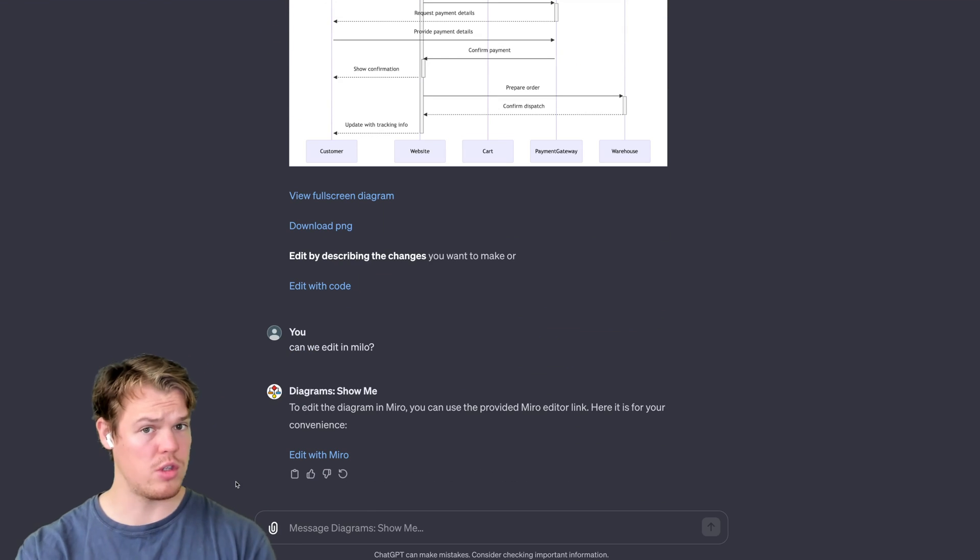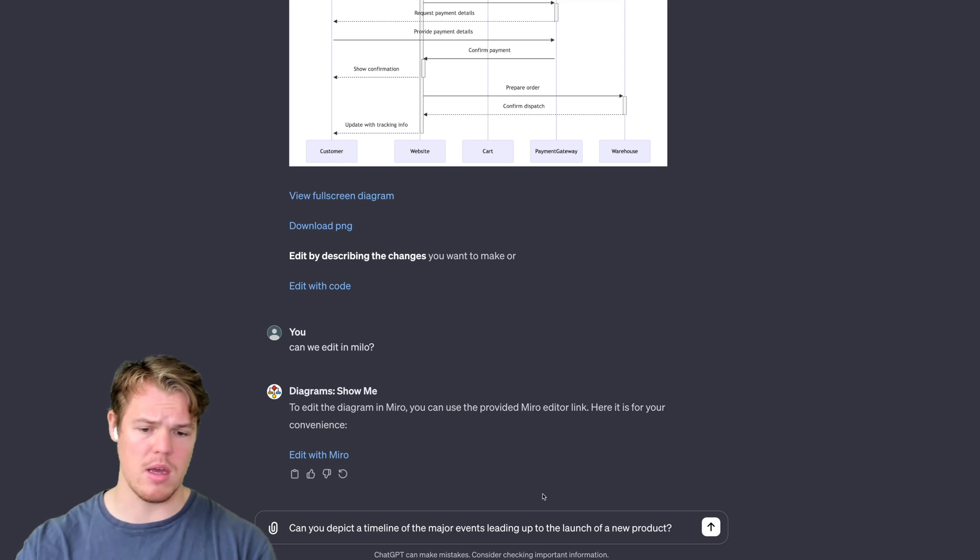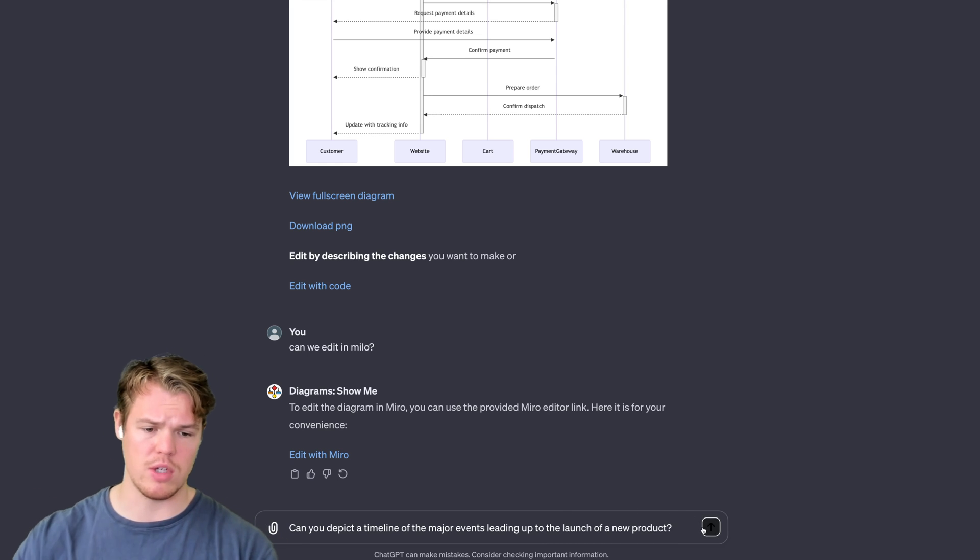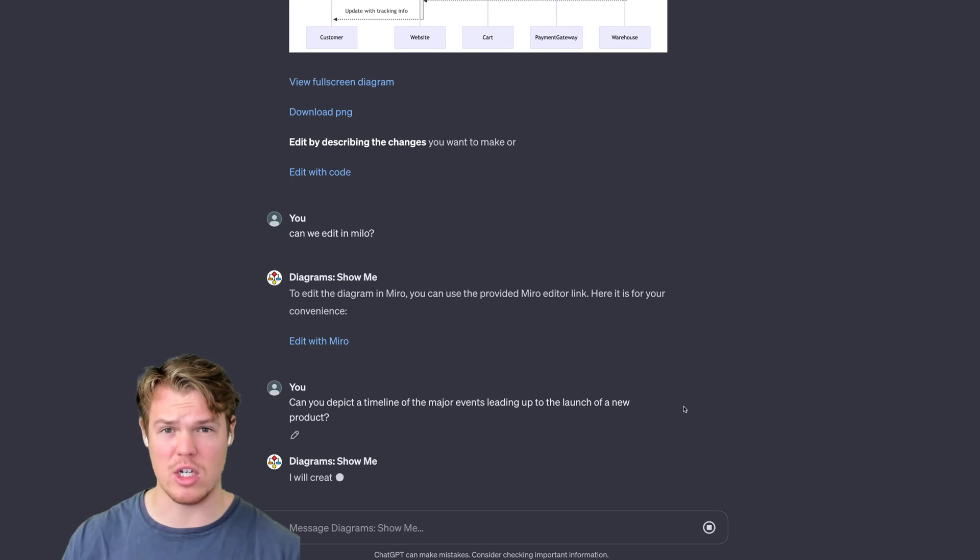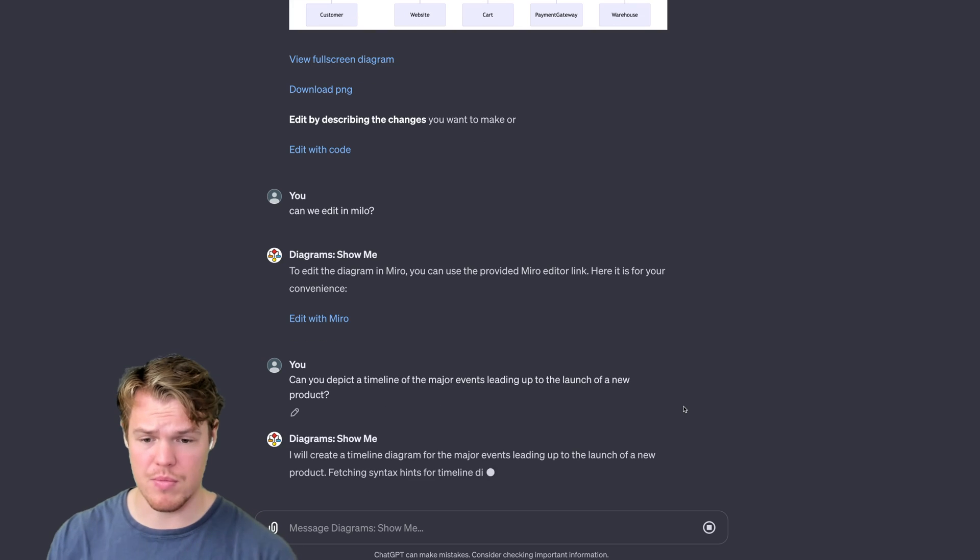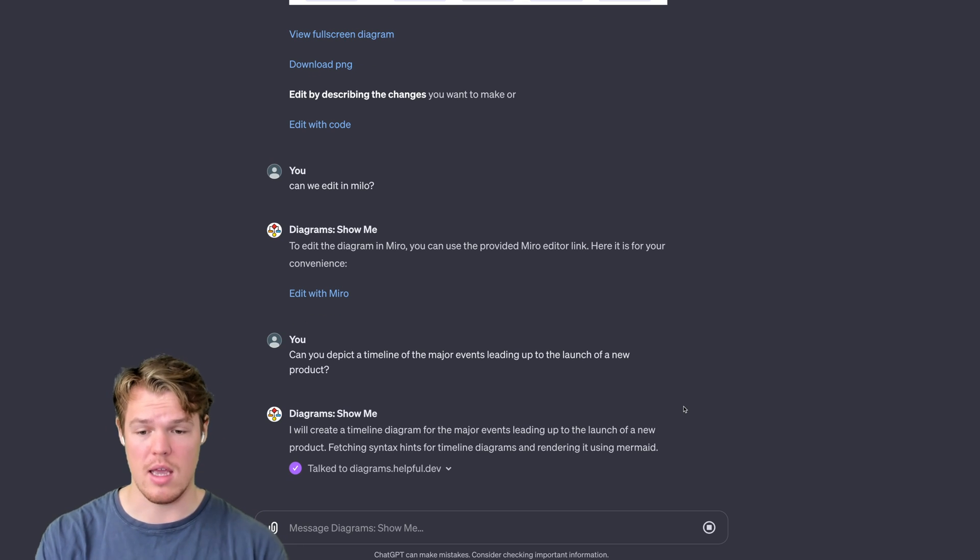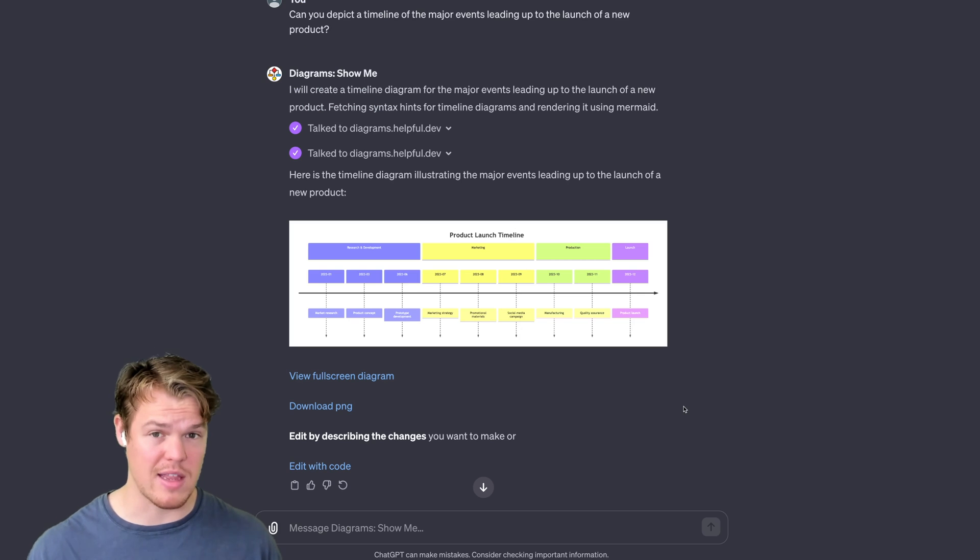So to do so, let's go ahead and try a different style here. We're going to say, 'Can you depict a timeline of the major events leading up to the launch of a new product?' Hit enter here. This time I don't actually have to say 'allow'—it will know because I said 'always allow' and get going.